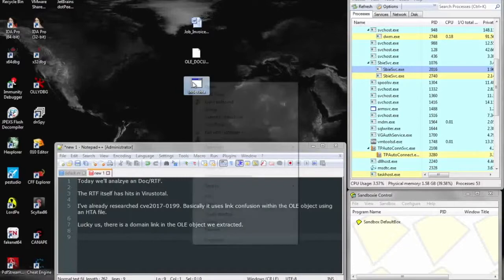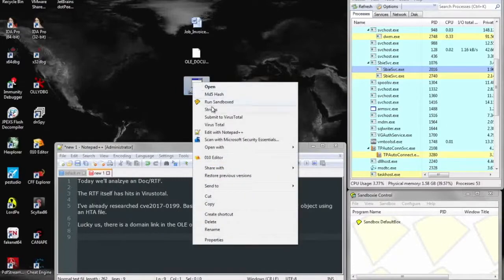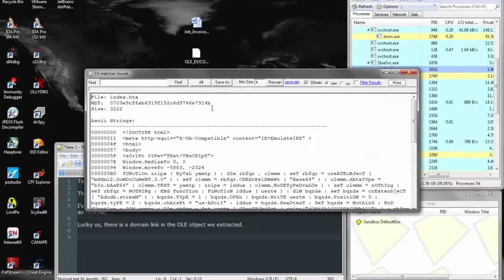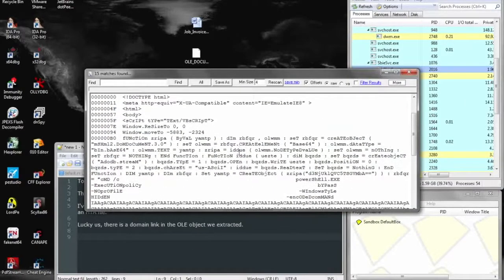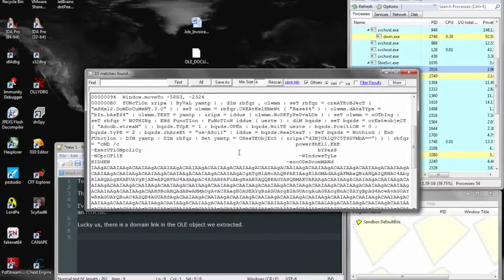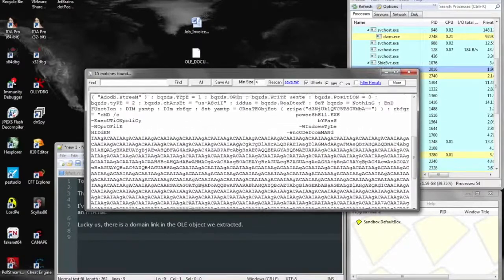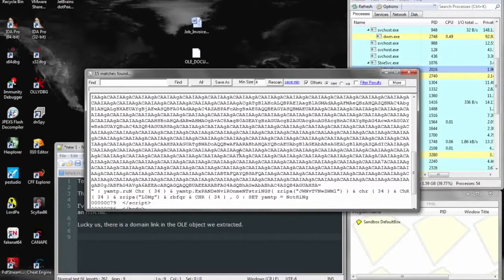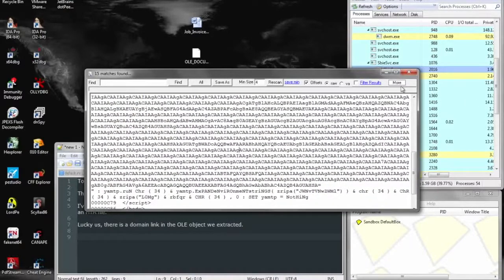So we were able to get the HTA document and looking inside we can see quite a bit of legible text and a large chunk of Base64 data.